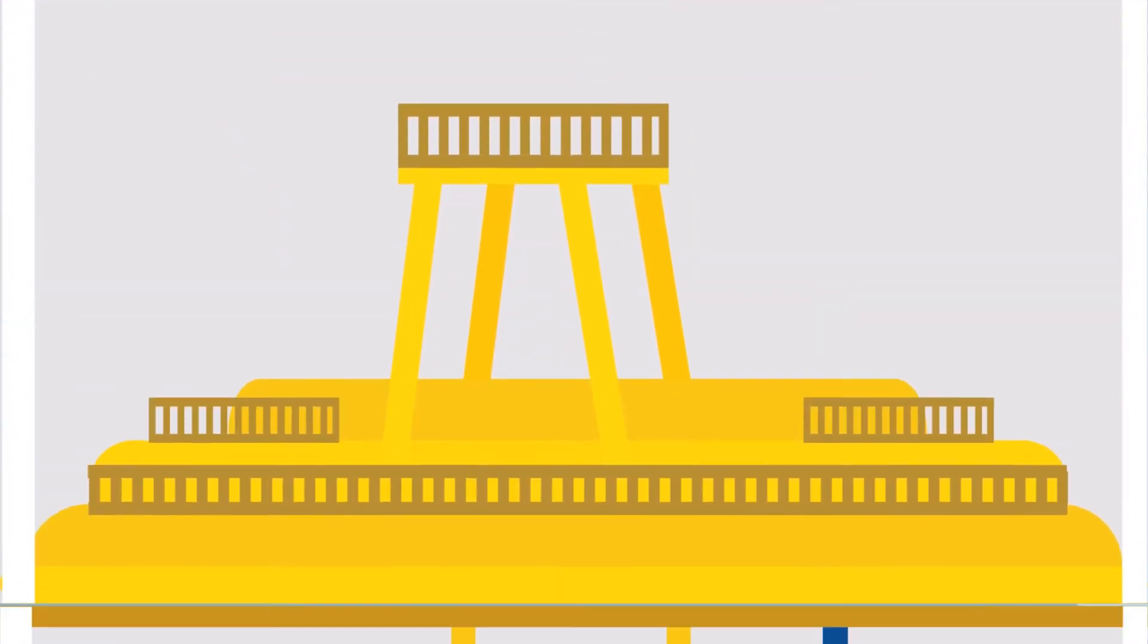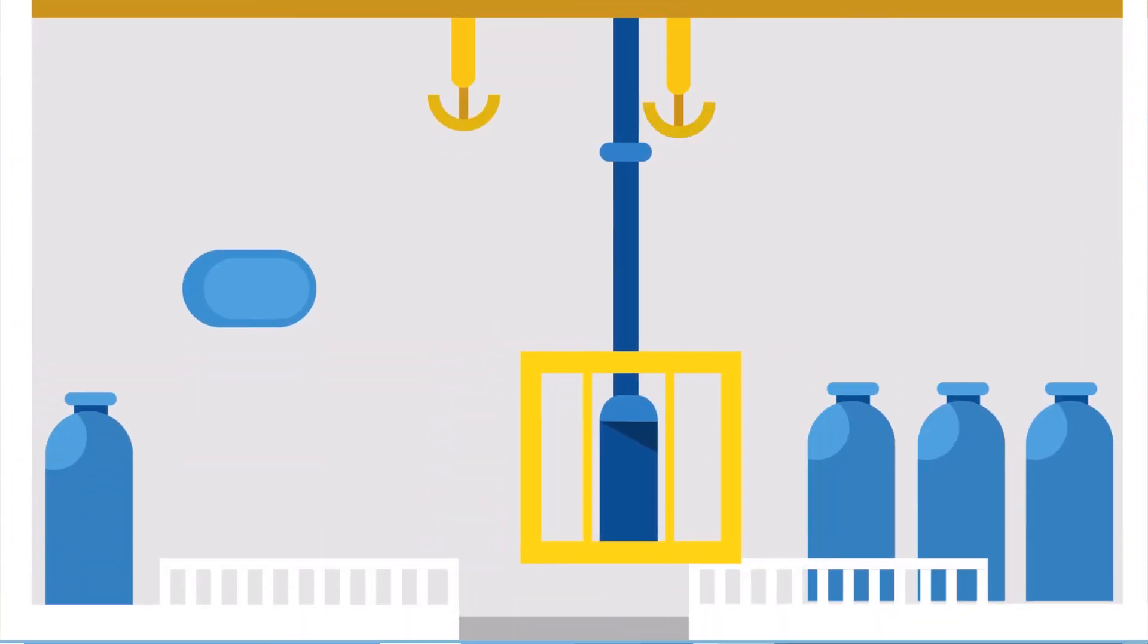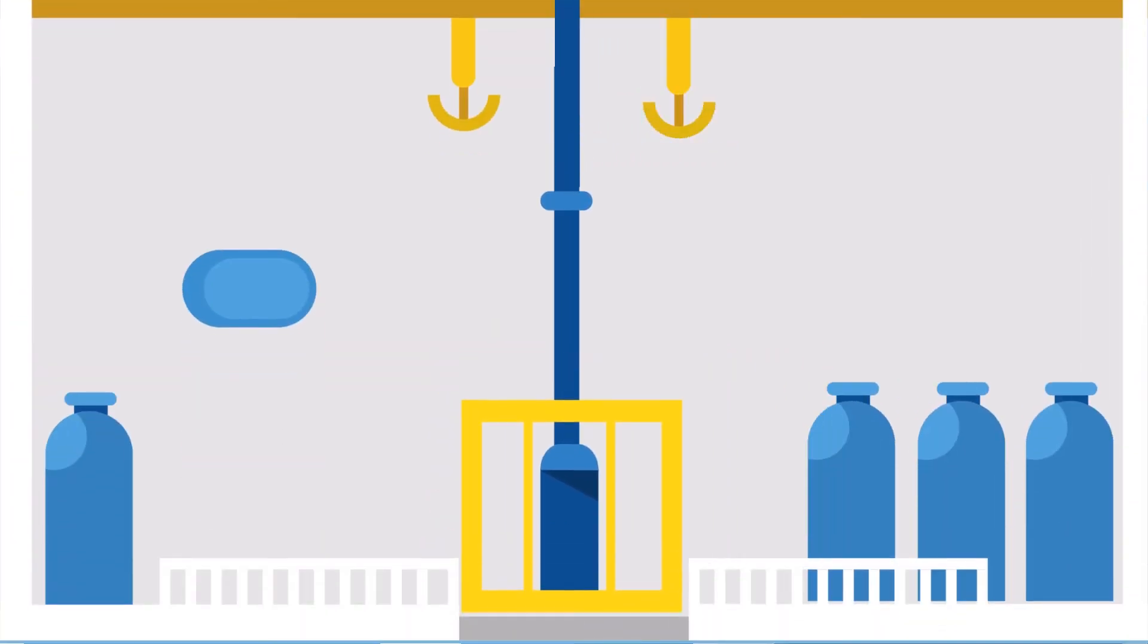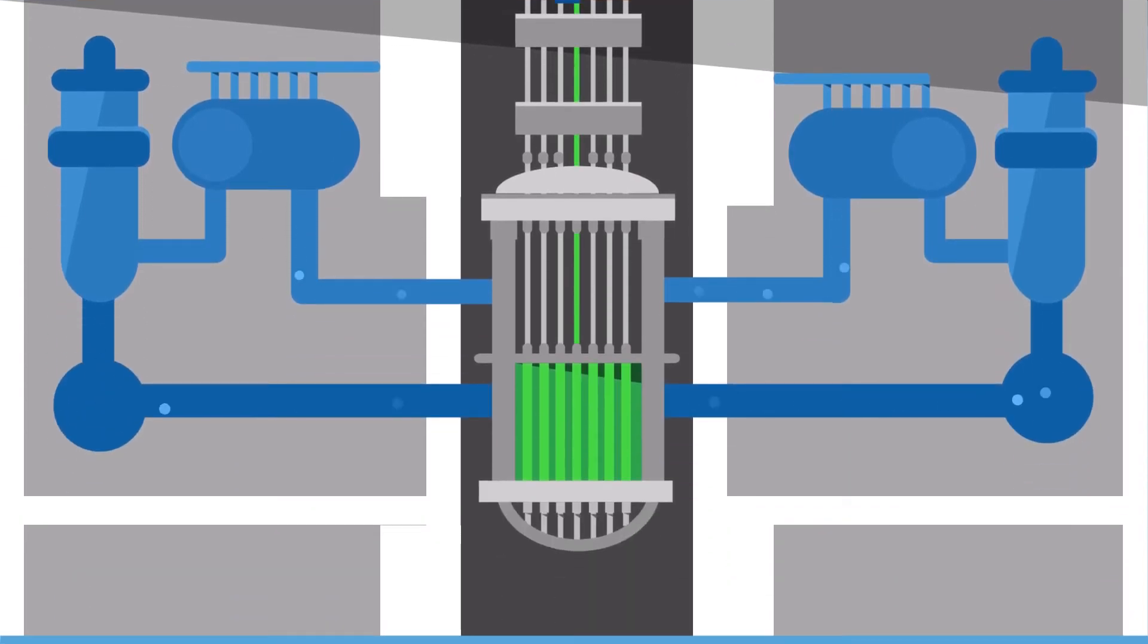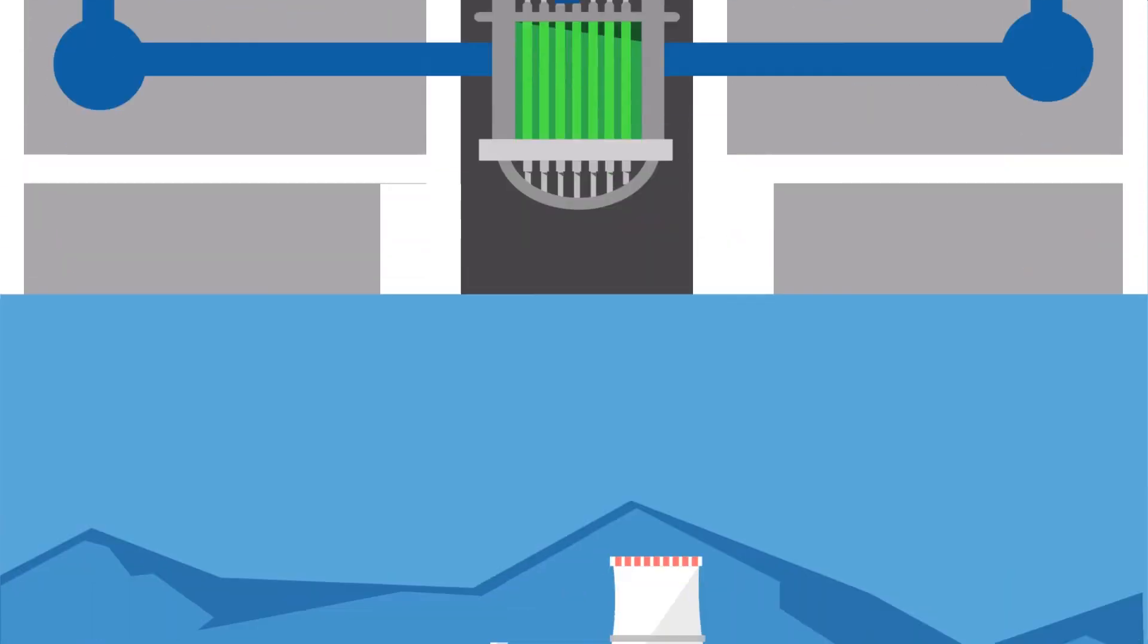Nuclear power plants do not require a lot of space, but they have to be built near a large water body for cooling purposes.